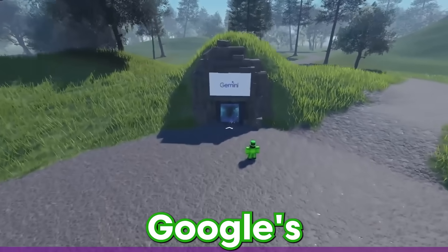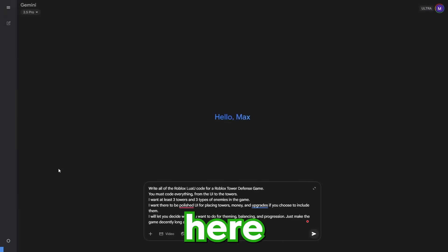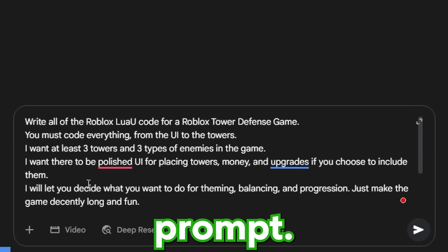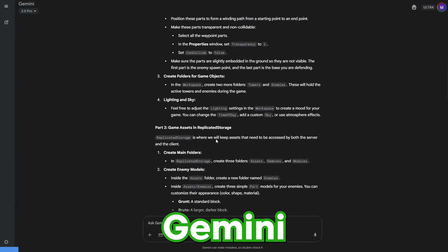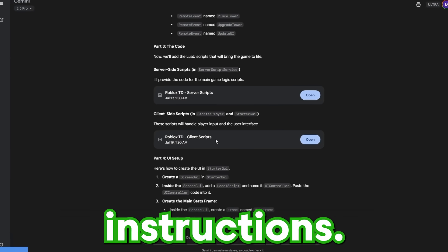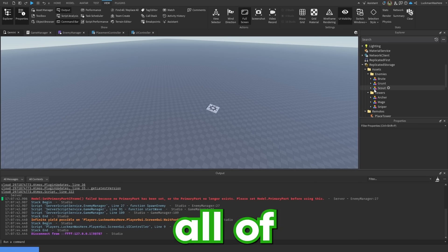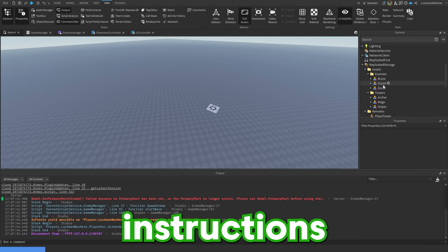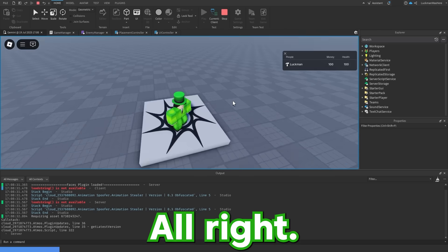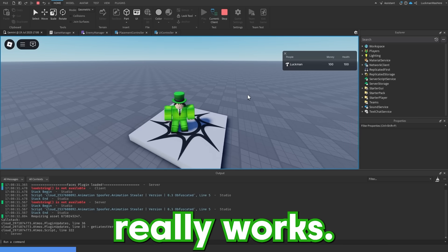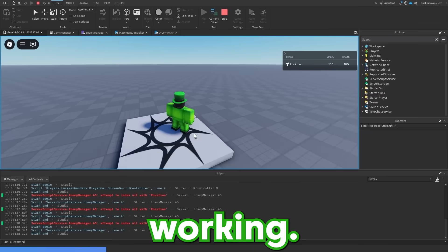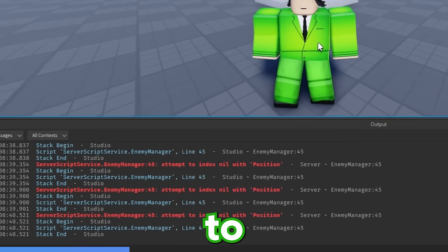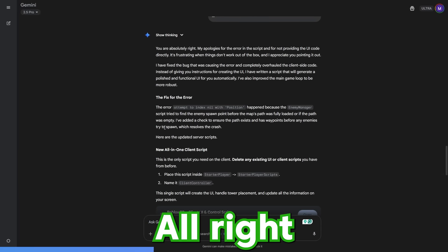Now let's see if Google's Gemini can do any better. So I'm here on Gemini 2.5 pro with the same prompt. Let's see what it can do. Gemini just finished the code and it gave me a bunch of instructions. So I'm here in studio and I followed all of the instructions it's given me. So let's test it out. So I'm in and it doesn't look like anything really works. Although I do have money and health, it doesn't look like anything is working and there's a bunch of errors here. So I'm going to have to use Gemini's first correction.